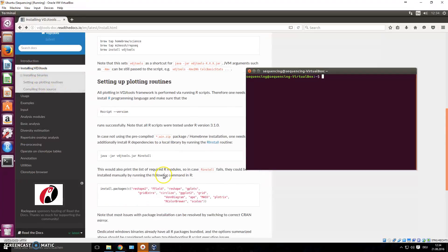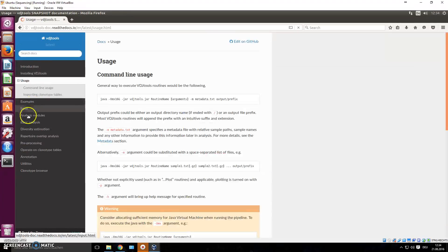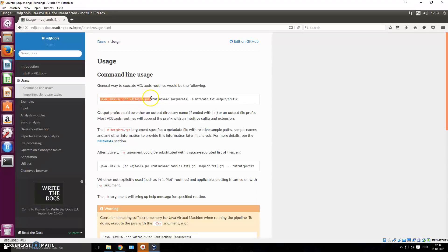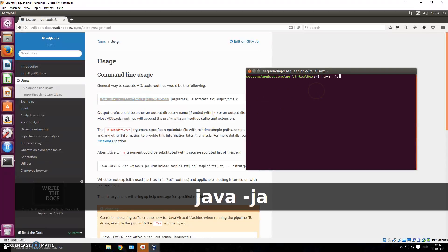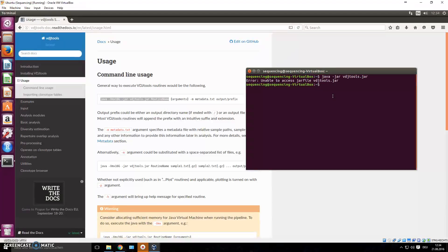We installed it, set up plotting routines, downloaded all the dependencies. Now we click 'Usage' and it shows you how to execute VDJ tools. The general way to execute VDJ tools is: you type 'java', add the memory flag, then '-jar vdj_tools.jar', followed by the routine name. You get a list of routine names by just opening up the jar.